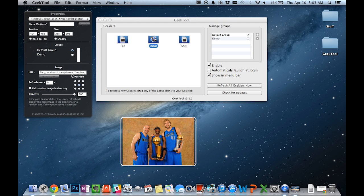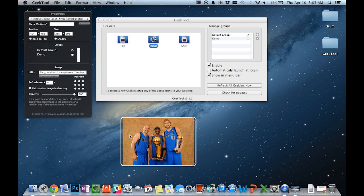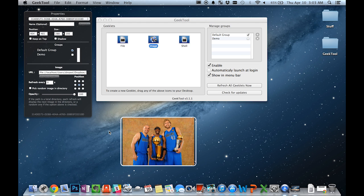You can actually set a directory for the path and then have the Geeklet choose a random image from that directory. You can also change how many seconds it should refresh and therefore switch images. You can also add a URL instead of a local path so you can have an internet image in this Geeklet rather than something that is locally stored.